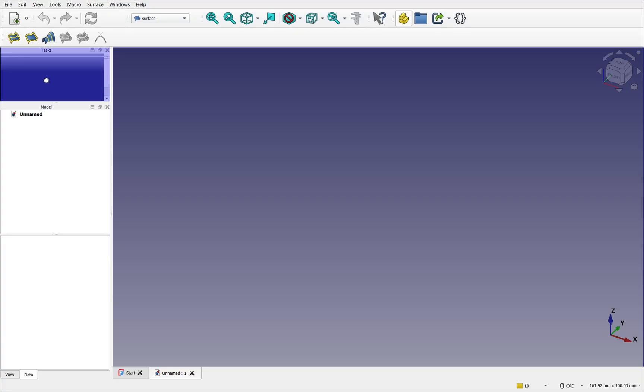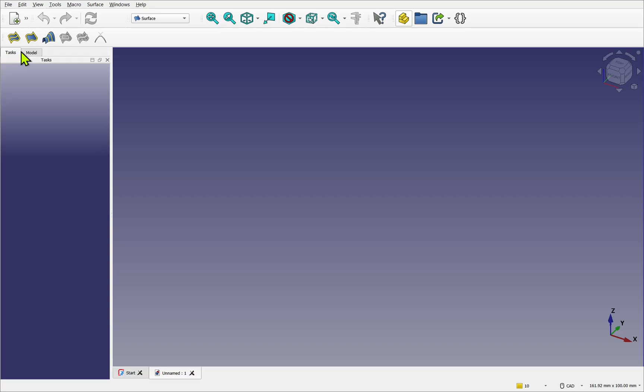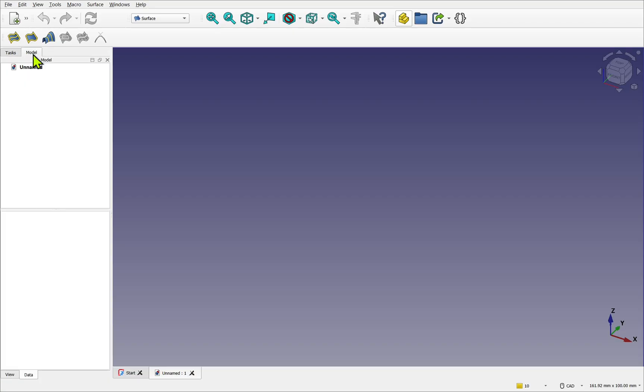Take the model panel. Hover over the task panel. You can see the whole panel has been highlighted. And drop that in. Now we've got the task and model panel combined together.